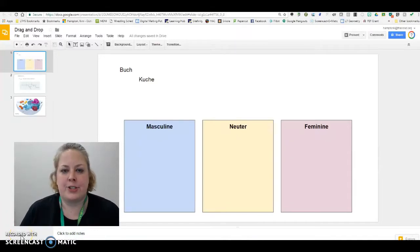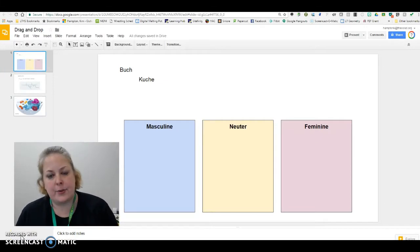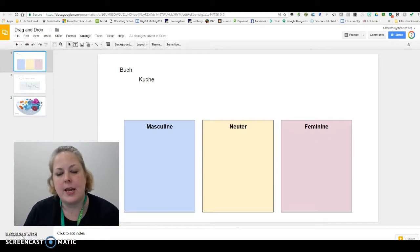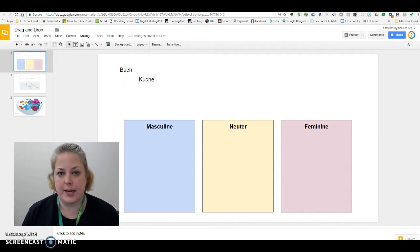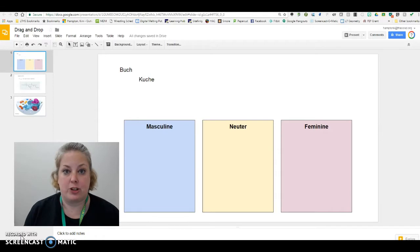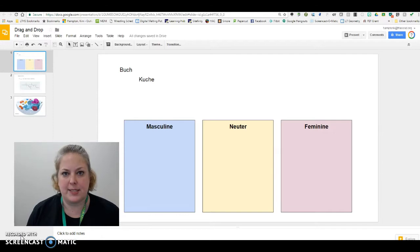Hey guys, I just wanted to share an idea with you about a different way to use Google Slides with your students. Usually when you use Google Slides, either you have the kids creating something brand new in Google Slides or you have them viewing a presentation that you've made. I want to show you an idea that turns Google Slides into something that's a little bit more interactive and kind of a middle ground.